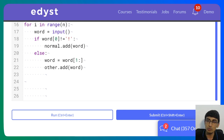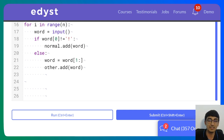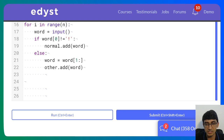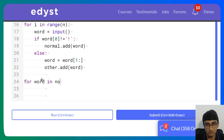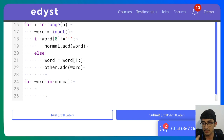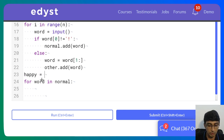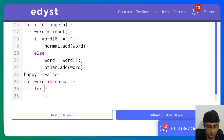Now all words are added — some in the normal set, some in the other set. At the end of the loop, I check for overlap. I set happy to False initially. Then for each word in normal, I check if that word is also in other. The 'in' keyword with a set does hashing rather than linear search, so lookup is O(1).